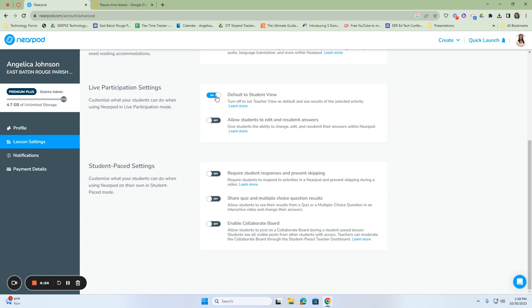The next one is allow students to edit and resubmit their answers. If we turn this on, you will give your students the ability to change their answers and resubmit their answers in Nearpod. This is good, especially for those students who are going back to self-correct, or if you've given them any feedback, it'll give them the ability to go back in and resubmit their answers based on that feedback.